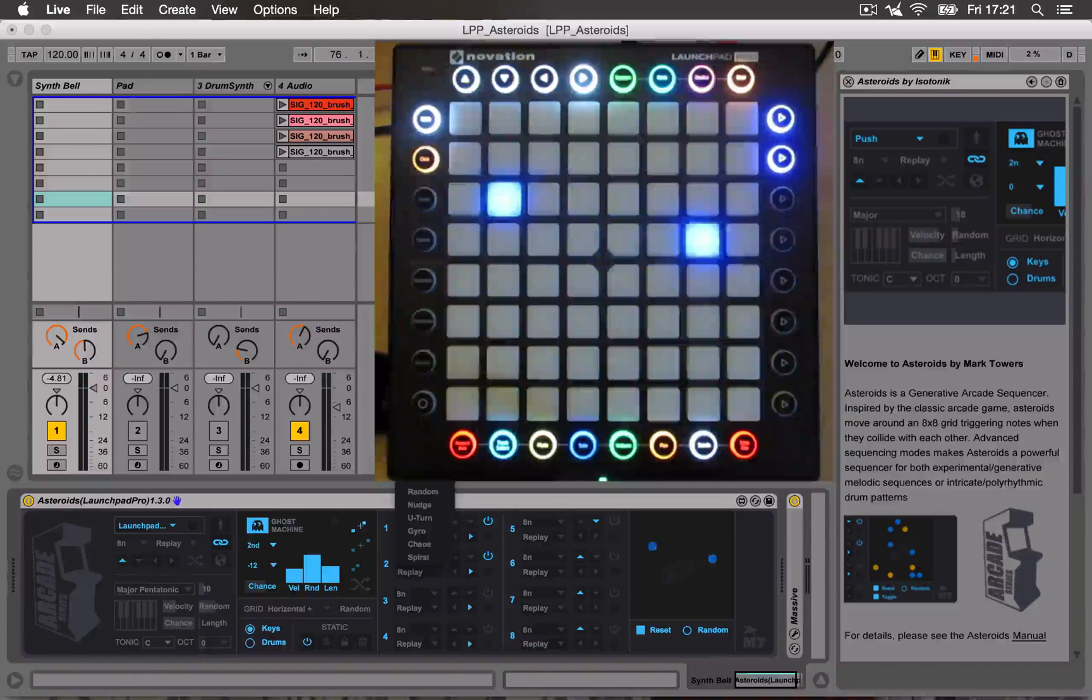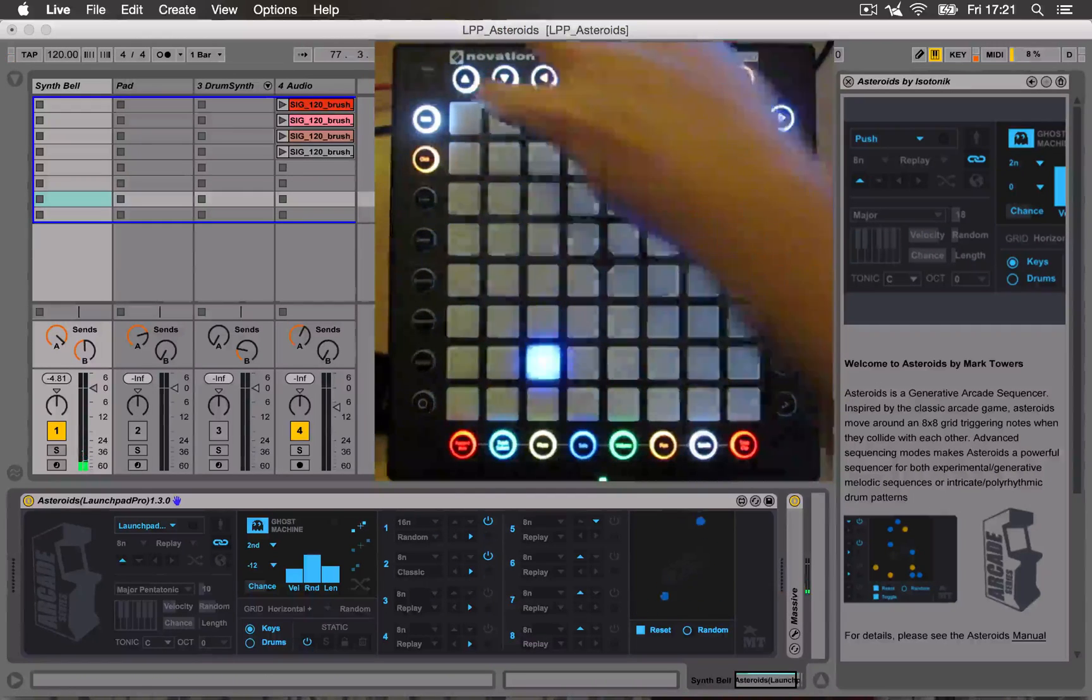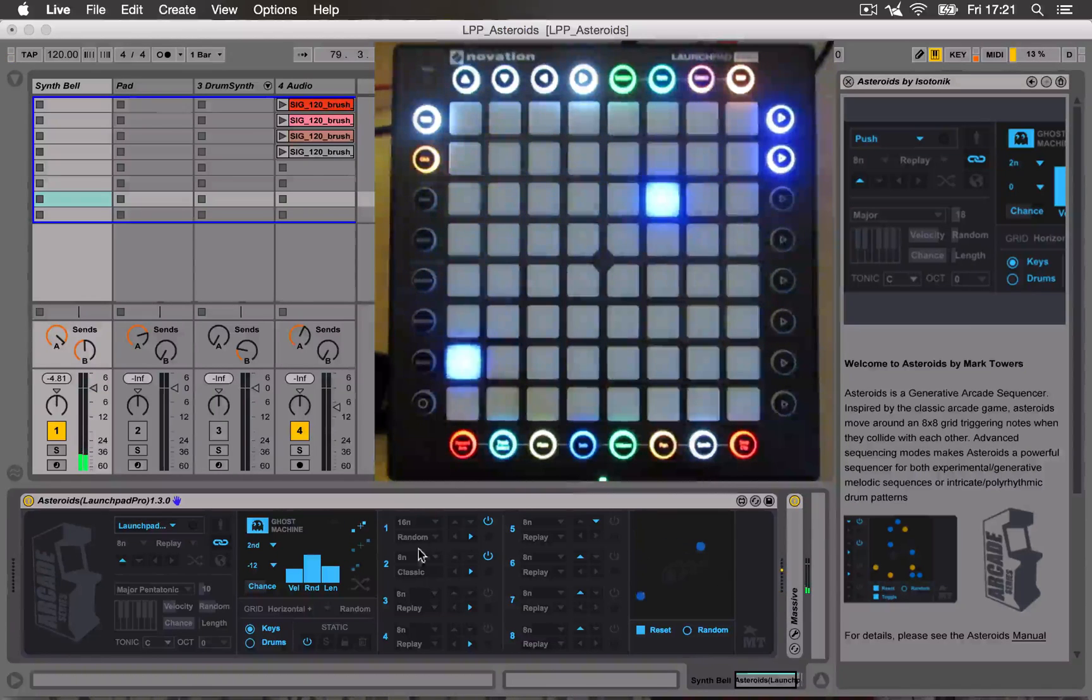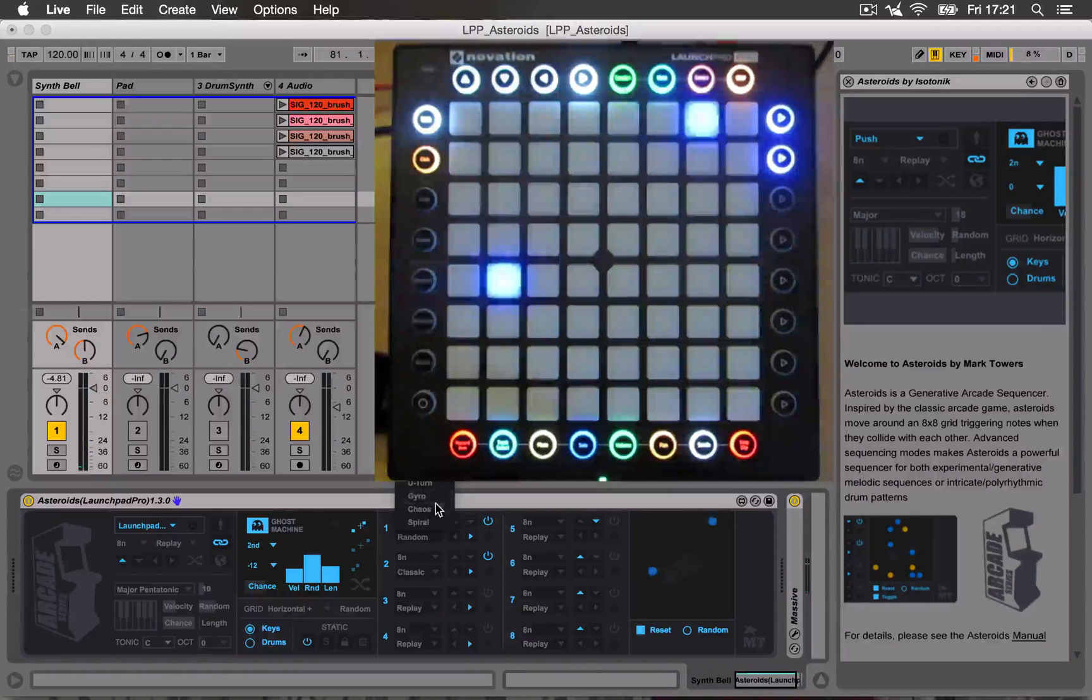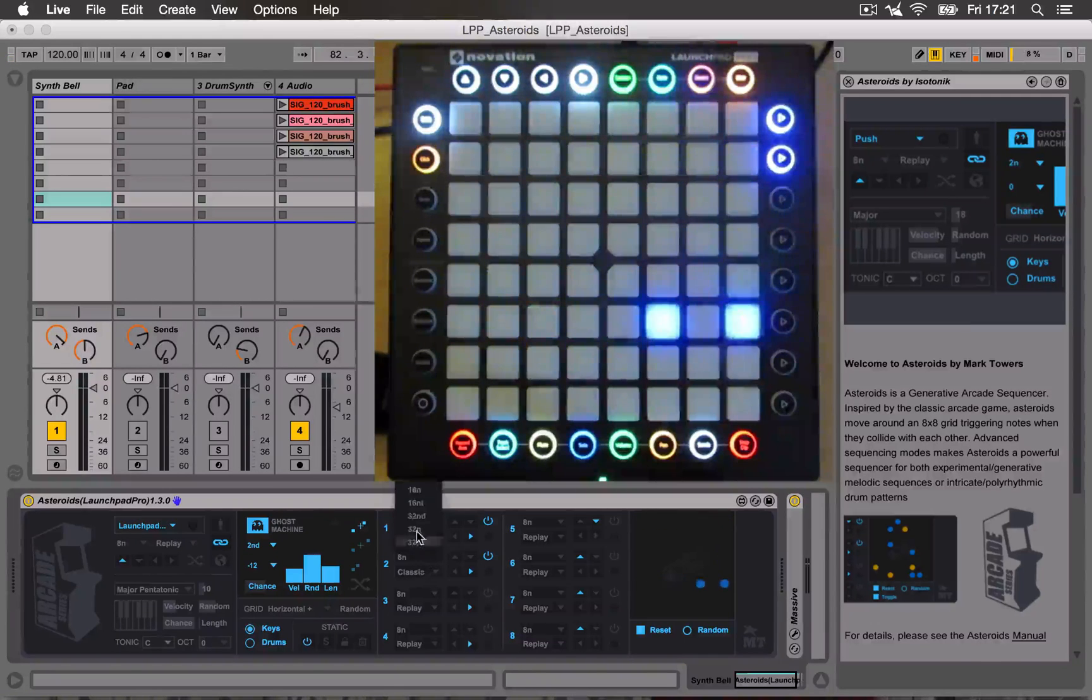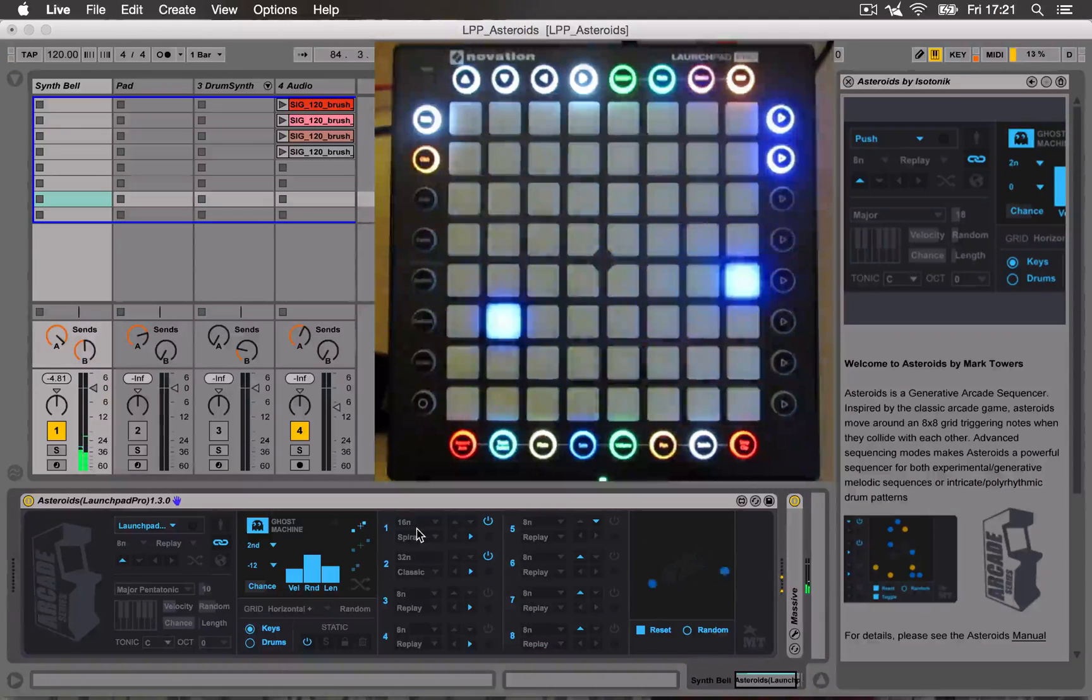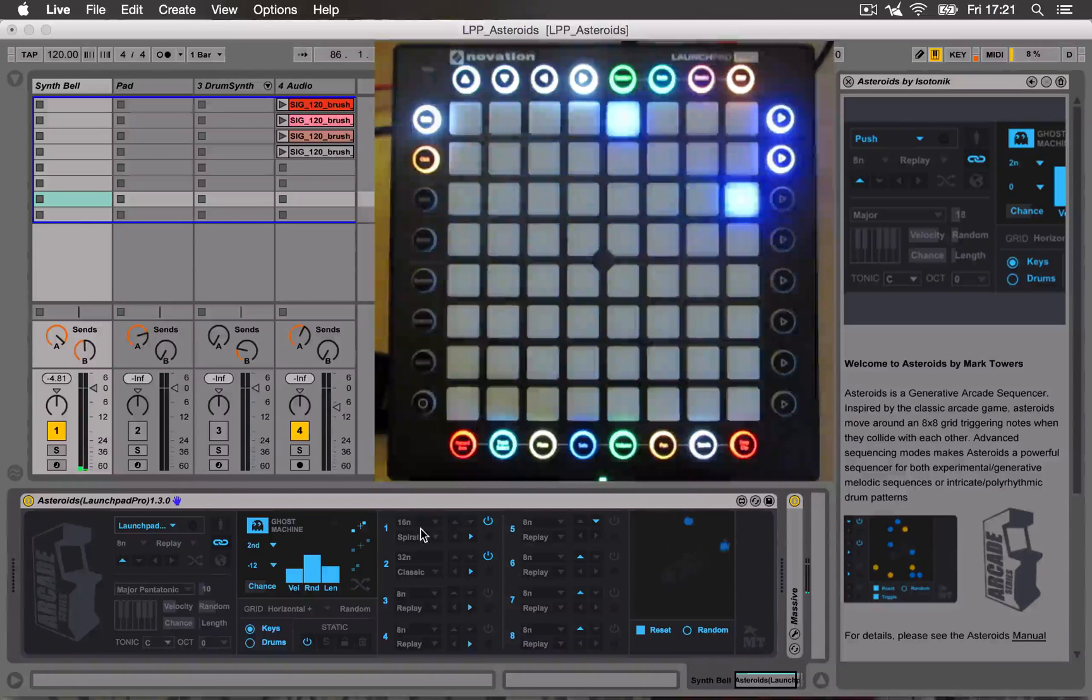So we have things like classic mode where it will go across like so. There's more random modes, a spiral mode where it will go round into the center. If you check the manual, it's got a full description of all the different modes that are available.